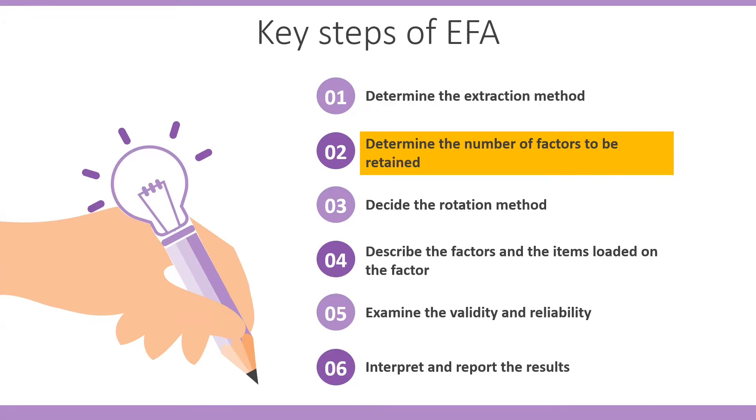So it can subsequently impact the results of the factor analysis. For instance, the rotated factor patterns, factor score estimates, and the interpretation of the factors.